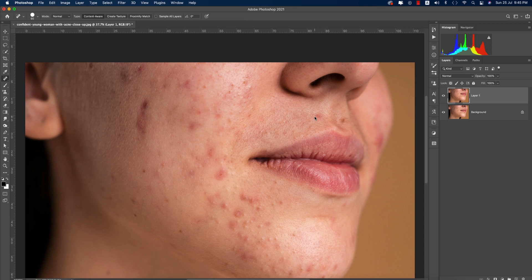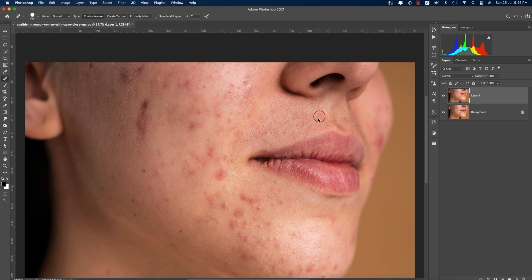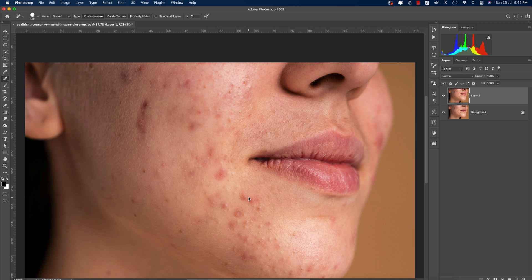You can adjust the brush size with the bracket keys. As you brush over the spots, they'll be removed. You can take more time to remove all the spots if you want.